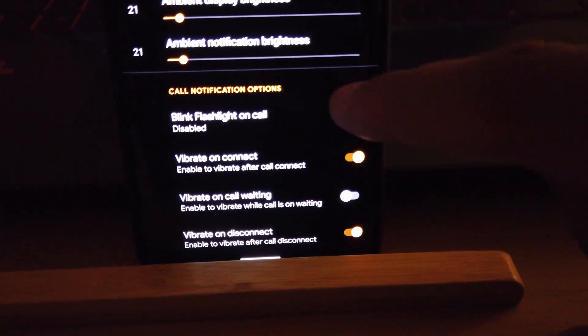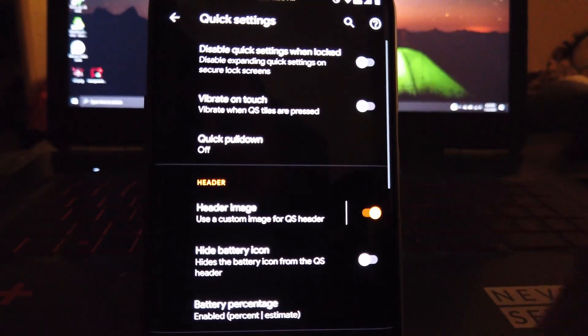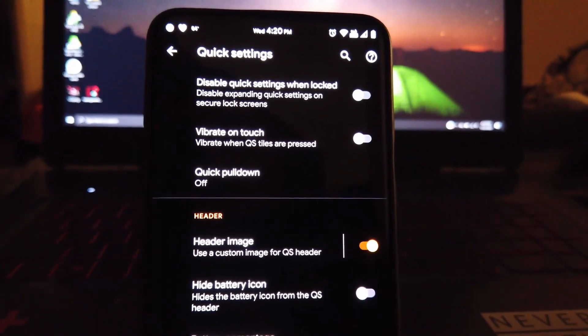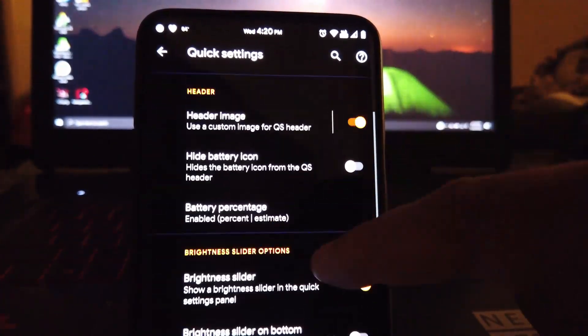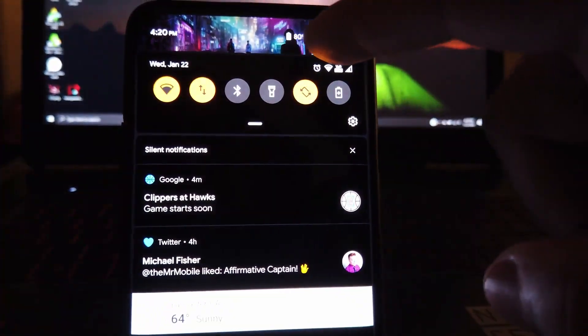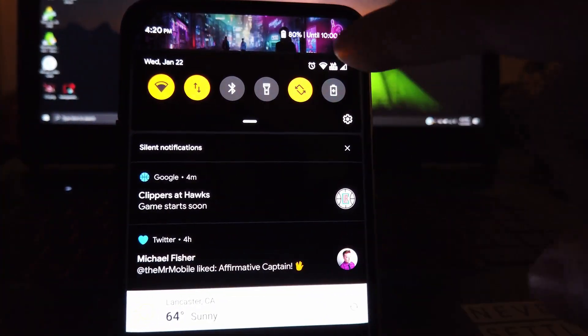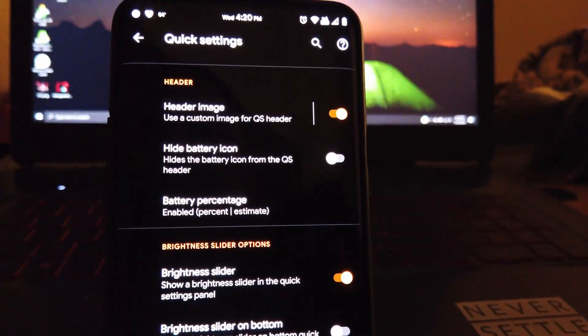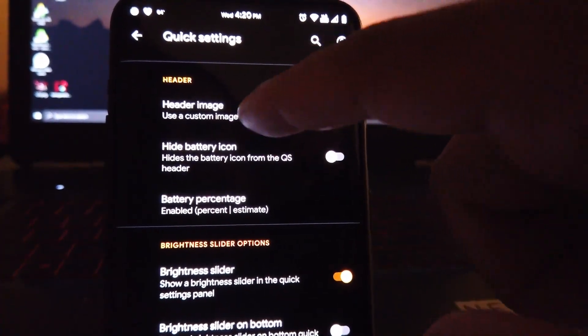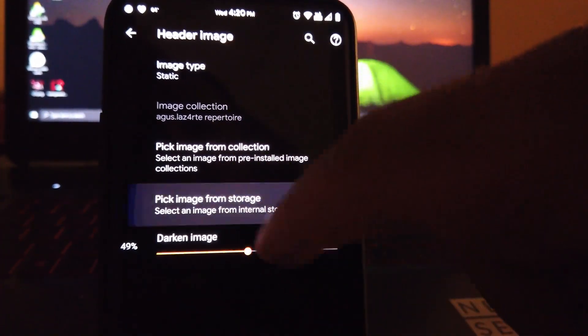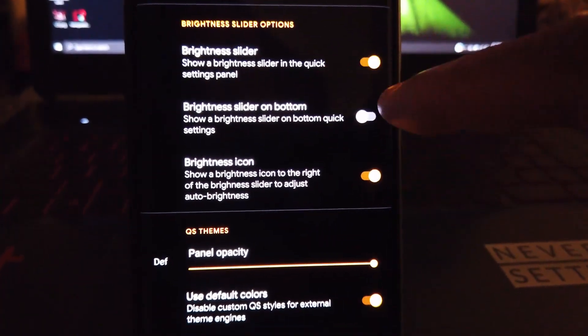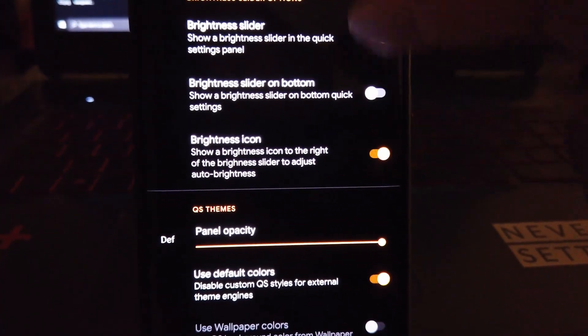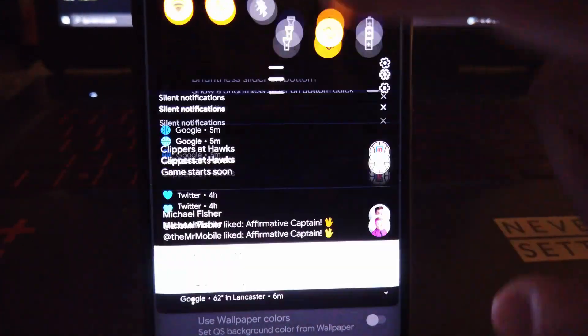Under quick settings we have a lot of settings that we can change, like the header image. See, I have a custom image right now. You can choose from the many pre-installed images or choose a custom one that you could make your own like this one here. If we want to change it, we change it. See, boom, change.